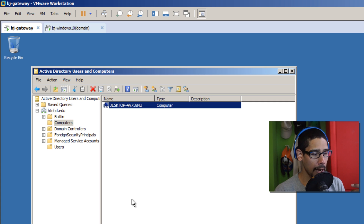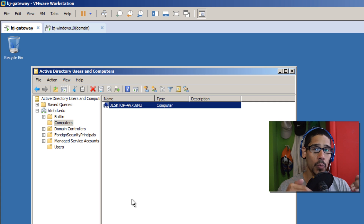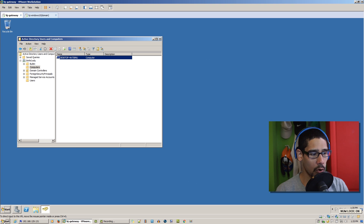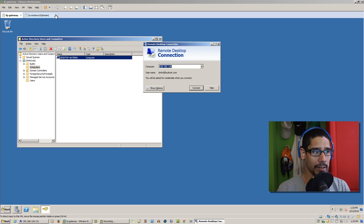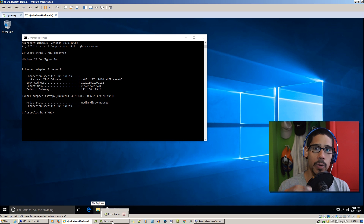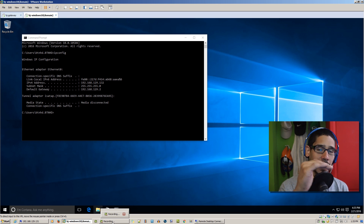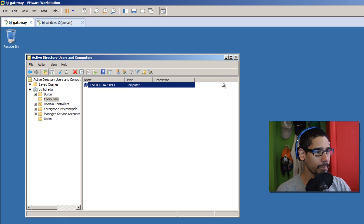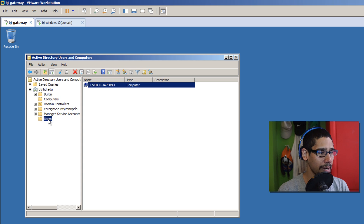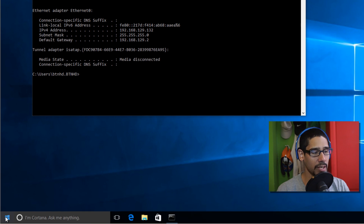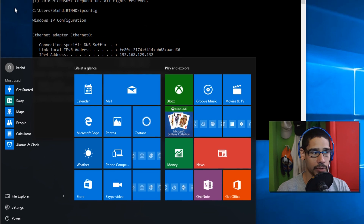One other thing I have in my lab: I have two virtual machines, and the way I'm going to be connecting is using the host. I'm running everything on VMware Workstation, so my host is what I'm going to use to remote into my BJ Windows 10 machine, which is part of the domain. I also created an account — BTNHD — which is a limited domain users account, not an admin. This is the account logged into the Windows 10 machine over Active Directory.